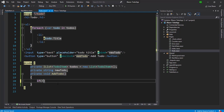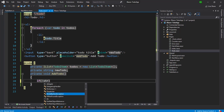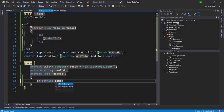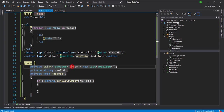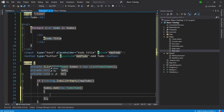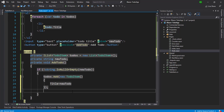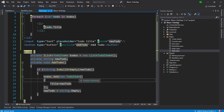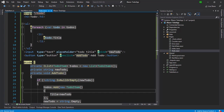I'm going to write the code to handle: if the string is not null — that means 'newTodo' is not null or empty — then we add to the list: 'todos.Add(new TodoItem())'. We assign the Title to 'newTodo'. After adding, we clear the 'newTodo' variable. So we are ready to run the application.